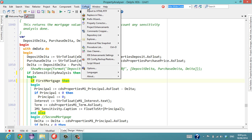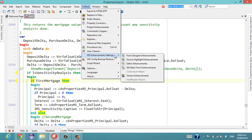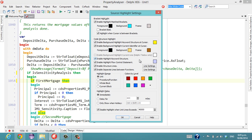Now to configure it we go into the CNPack menu, IDE Enhancement Settings, and Source Highlight Enhancements.